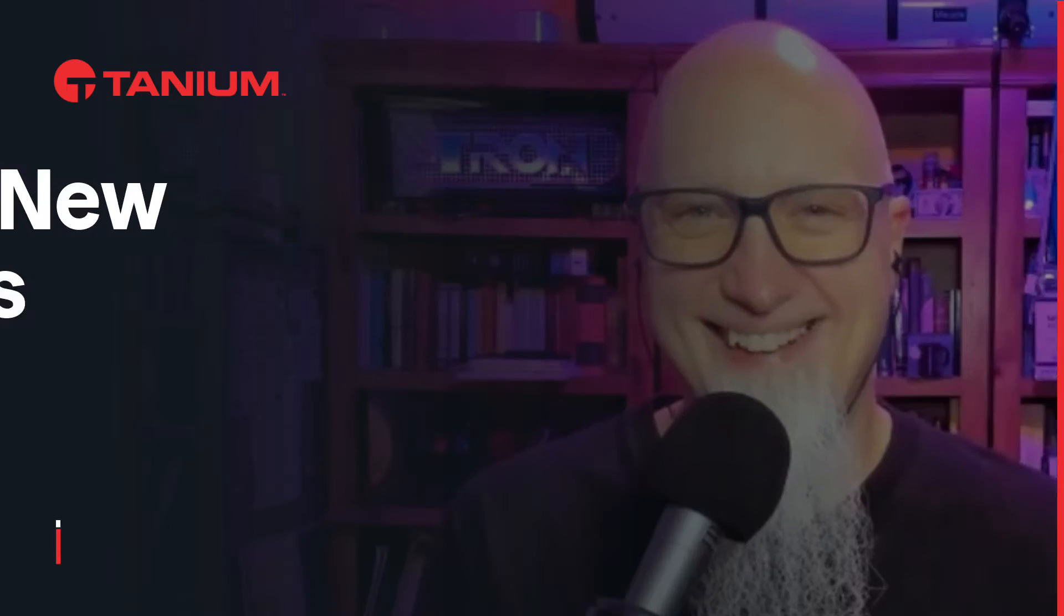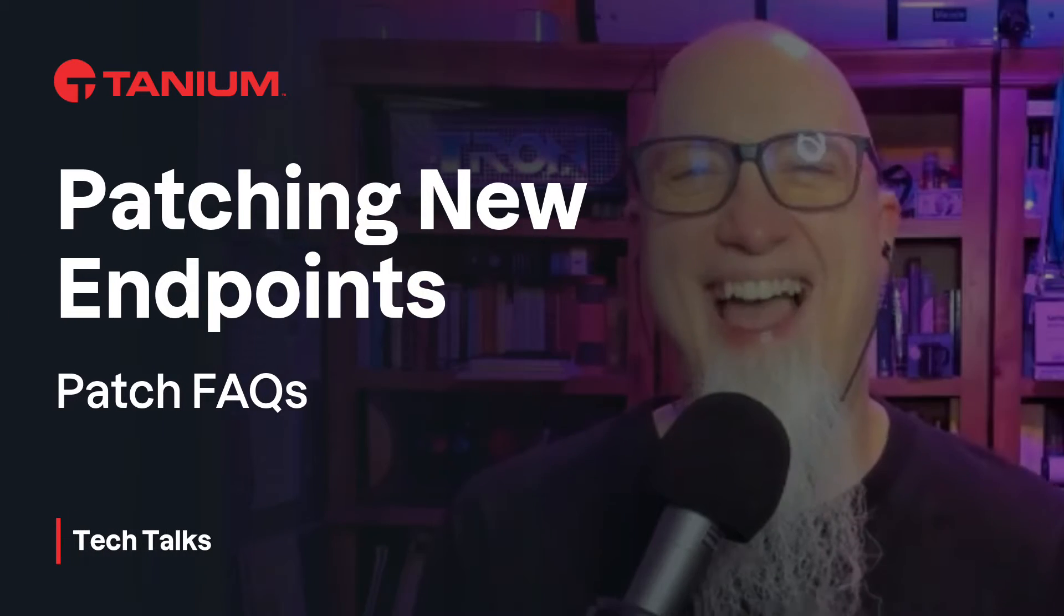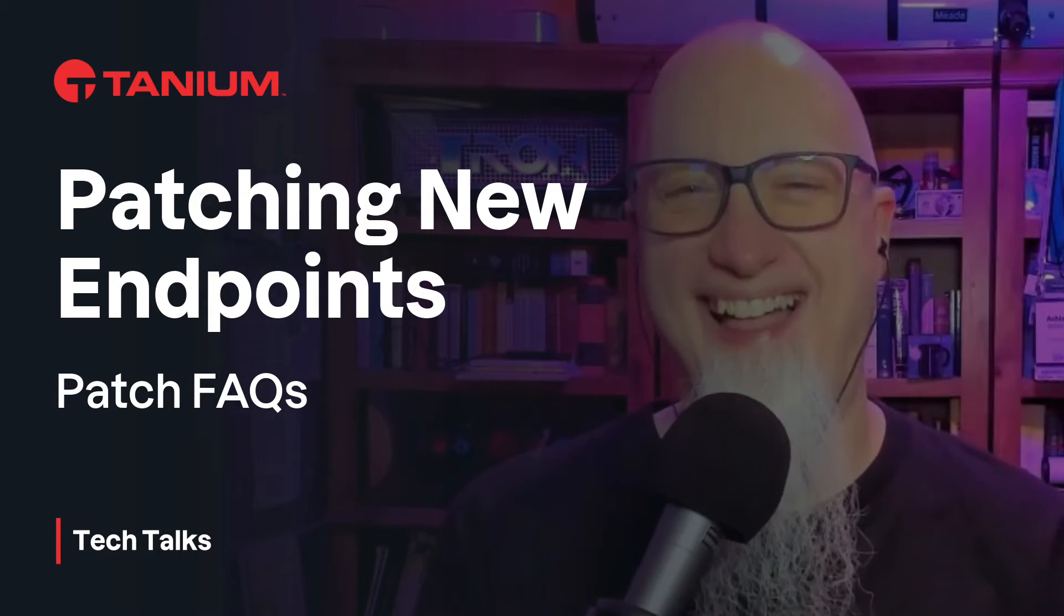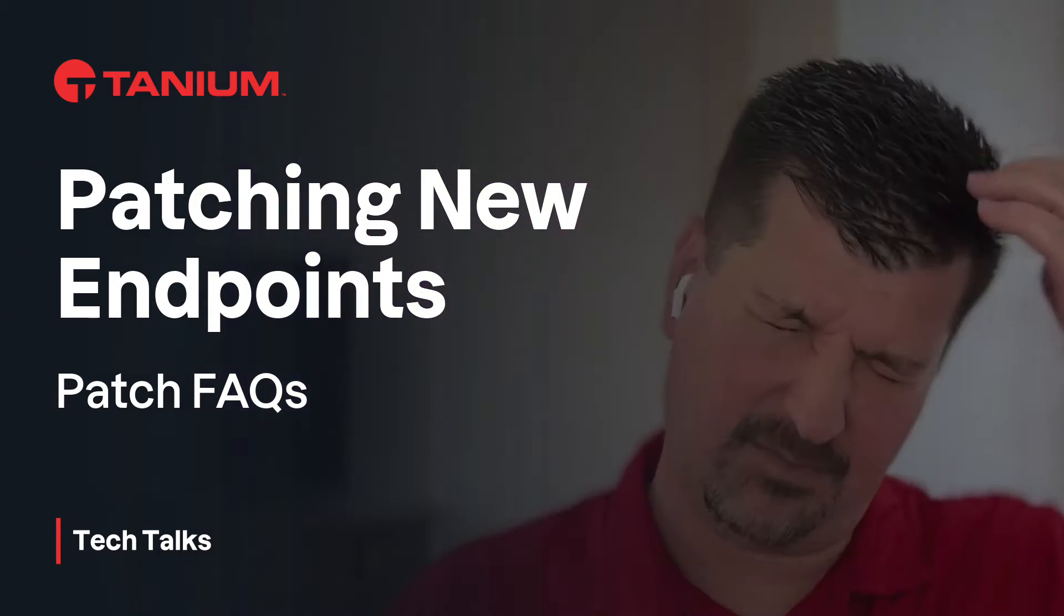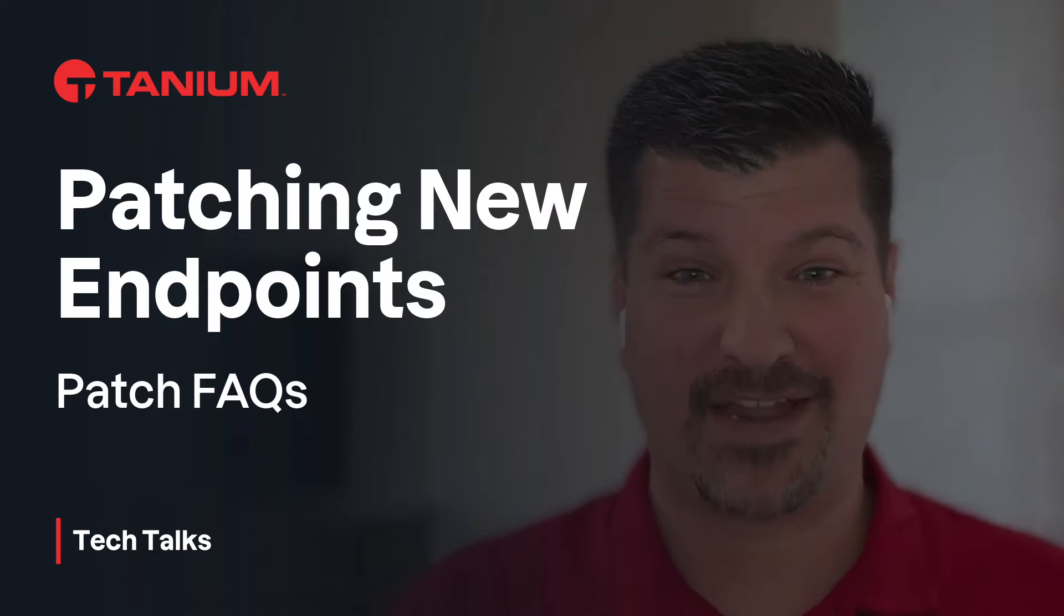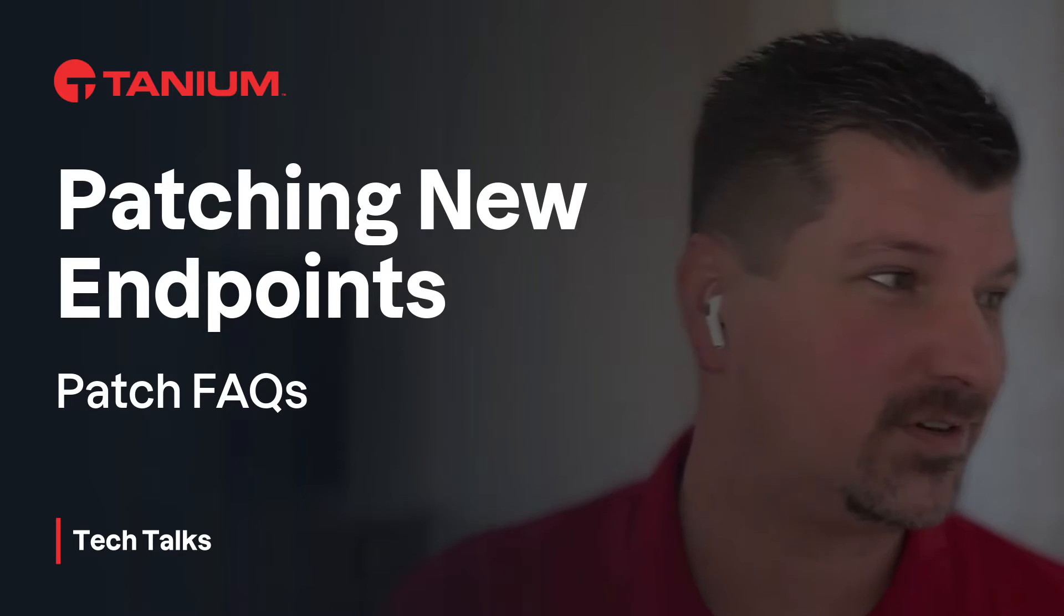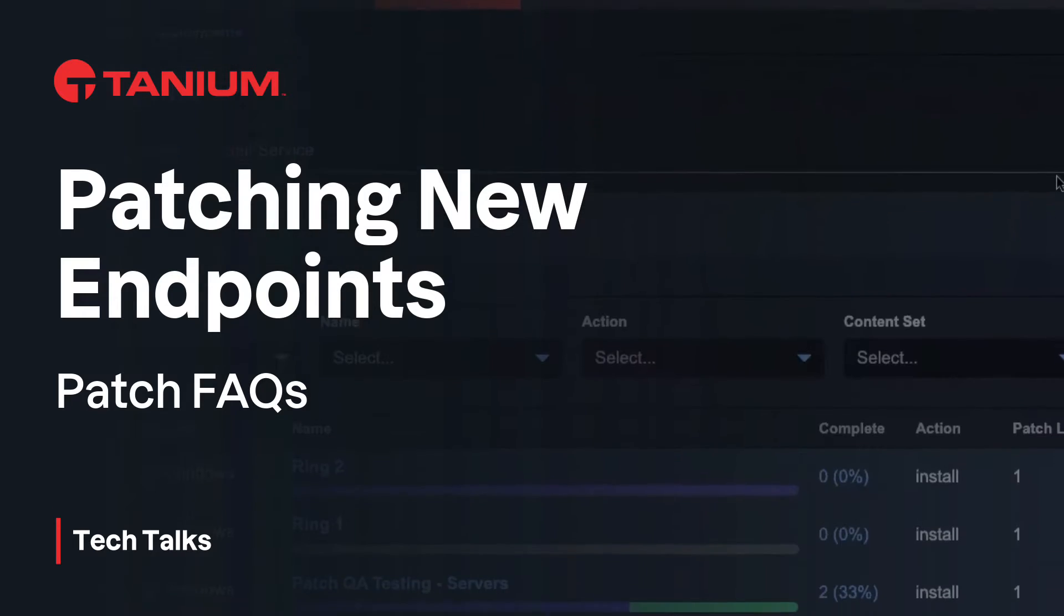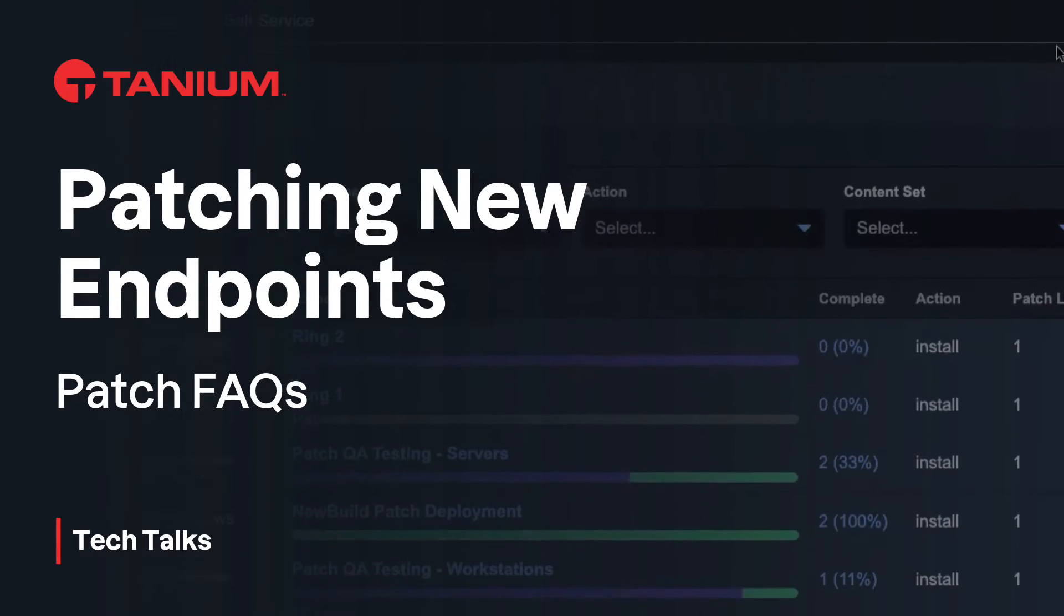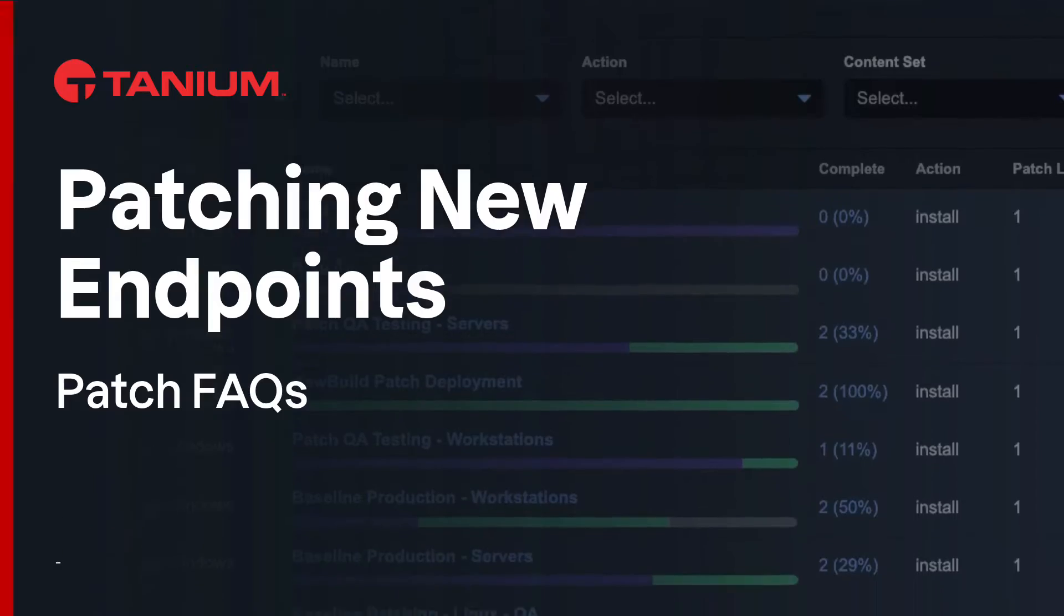See how to automatically patch new workstations and servers in today's Patching FAQ. Welcome back to Tanium Tech Talks. I'm your host, Ashley McGlough.